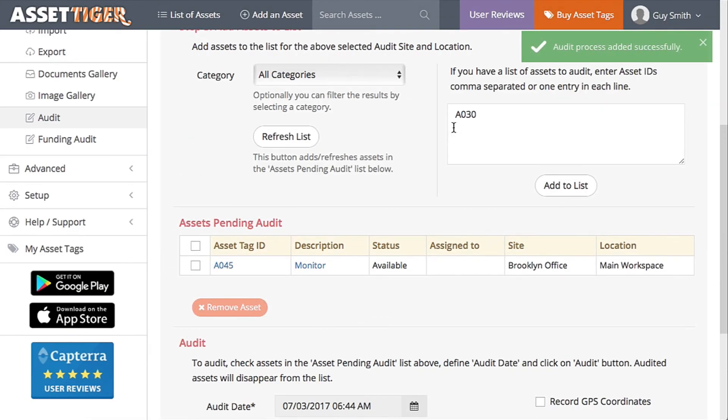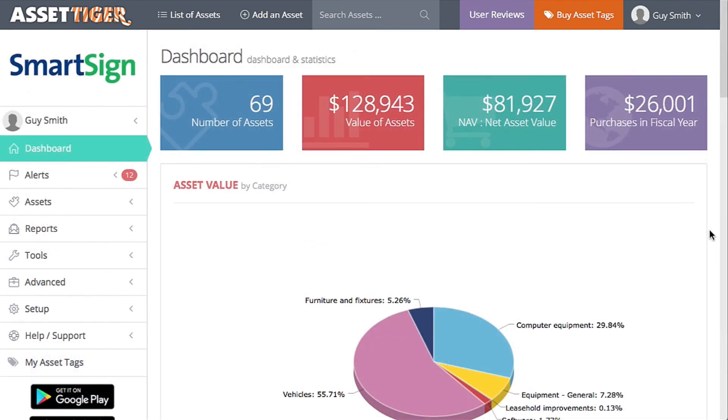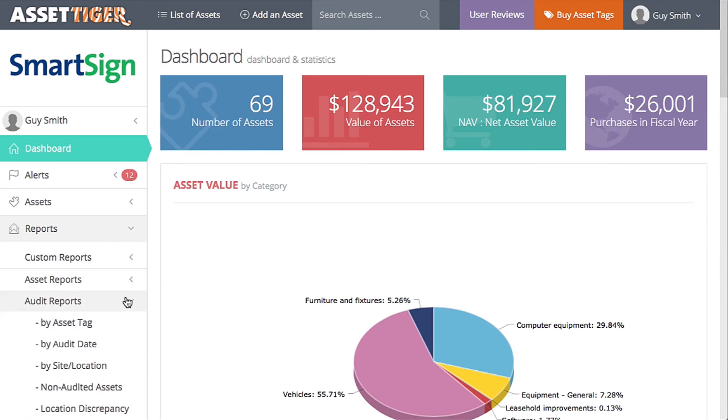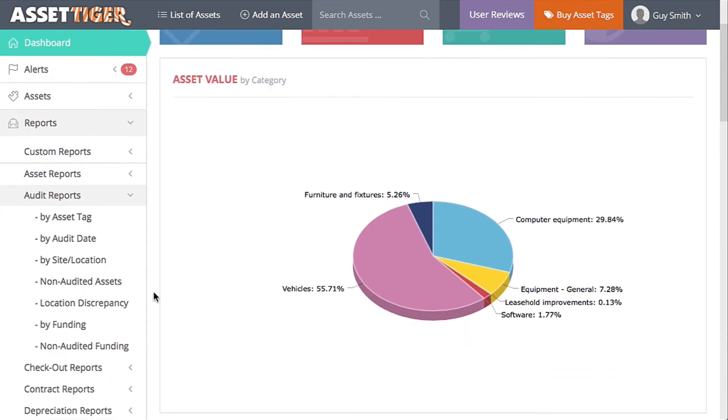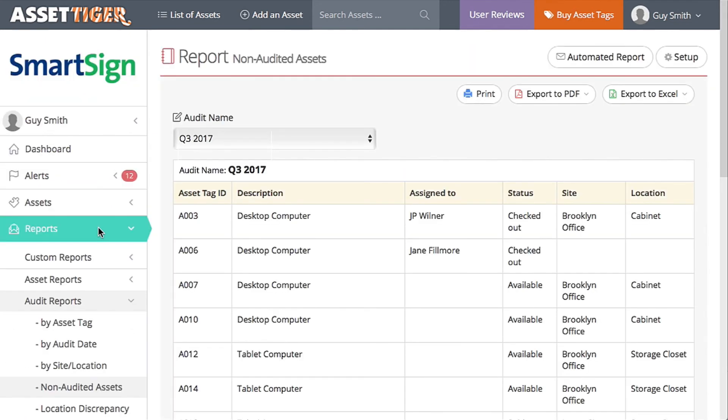At this point, I'm going to skip ahead a little to the point where we've compared all of the lists to the actual assets. Under Reports, Audit Reports, there are a ton of useful features. Let me point out the report of non-audited assets.